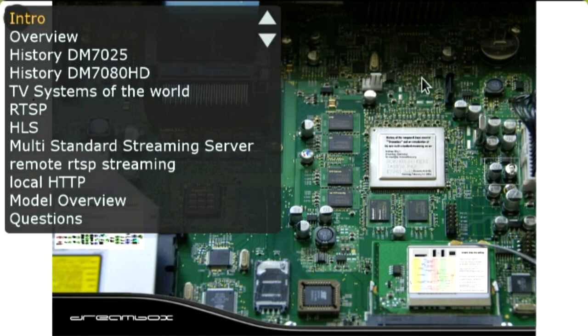Quick overview: I'm going to talk a little bit about the history — I'll keep this brief — just pointing out a few important, interesting milestones. Then I'll be speaking about the different protocols and standards that the streaming server can handle, and then about its architecture itself, with a few details on that.